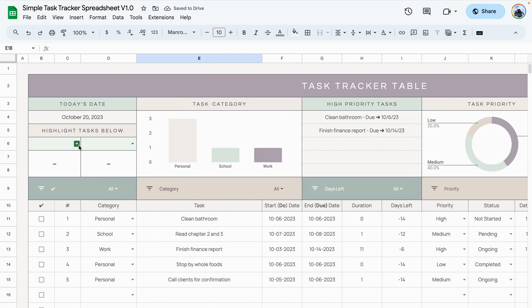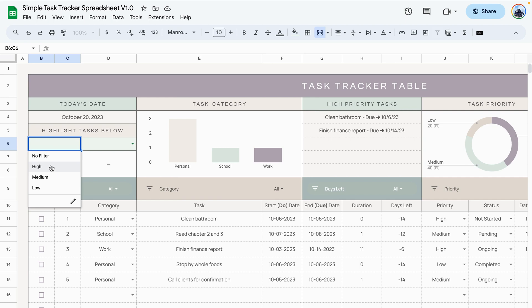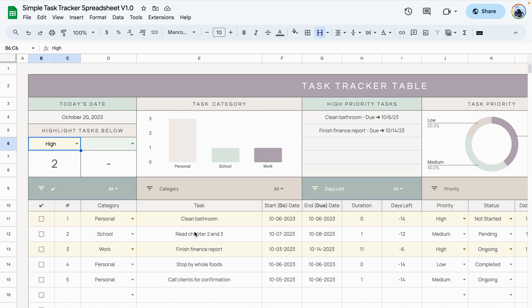All right, so let me show you how these filters work. This first filter is used to display your task priority. So let's select the first option which is the high, and it shows you that we have two high priority tasks here. It also highlights the two high priority tasks in the task area.